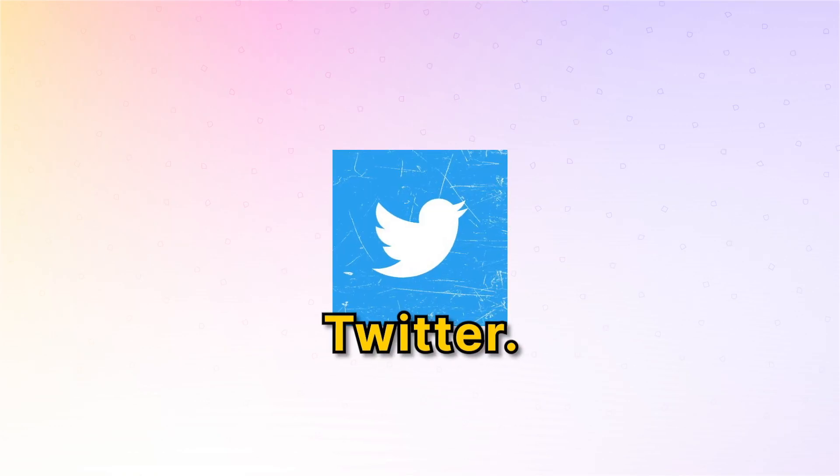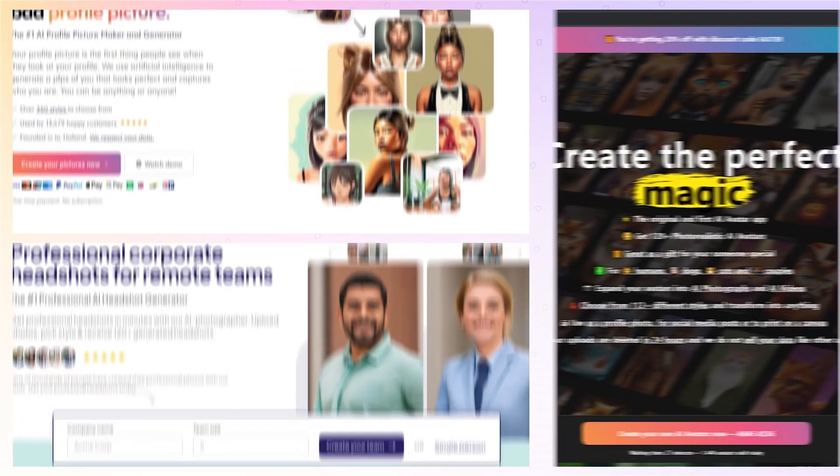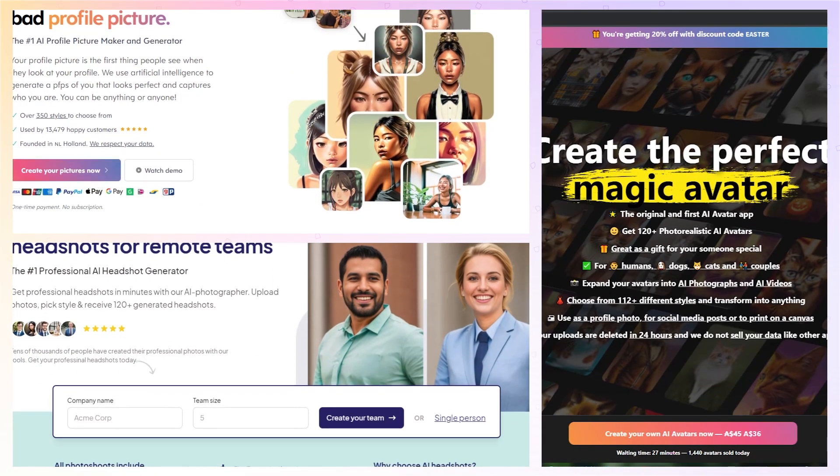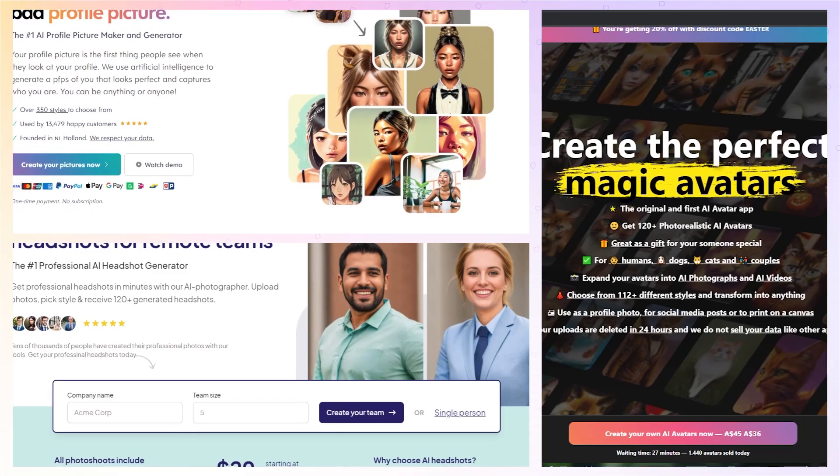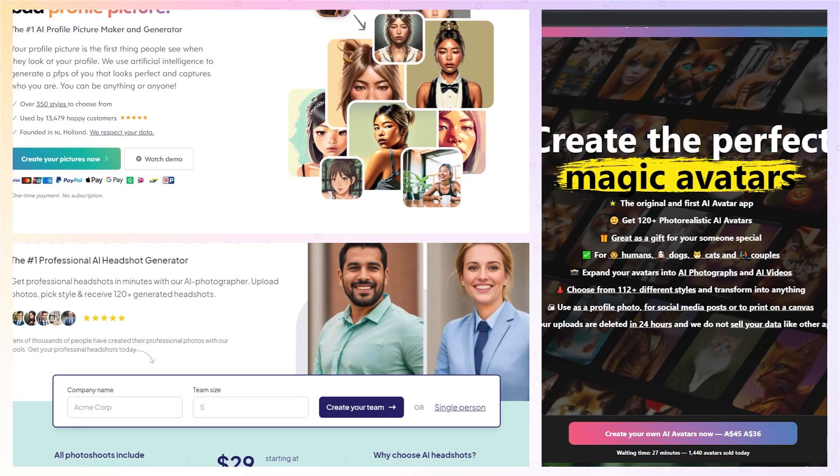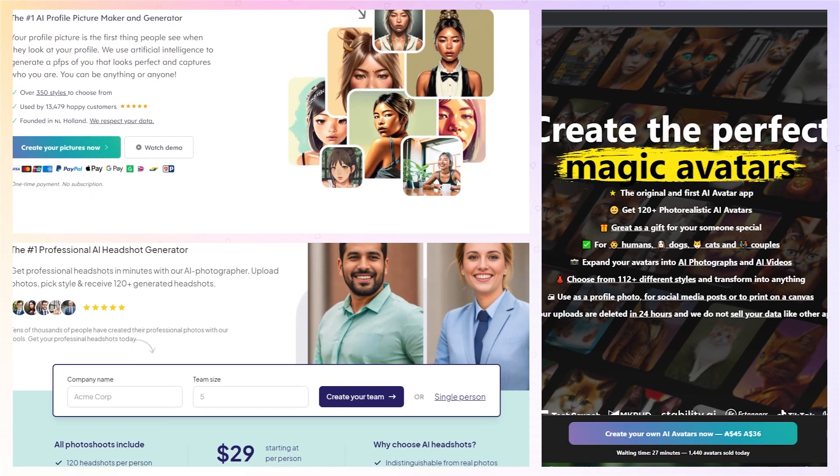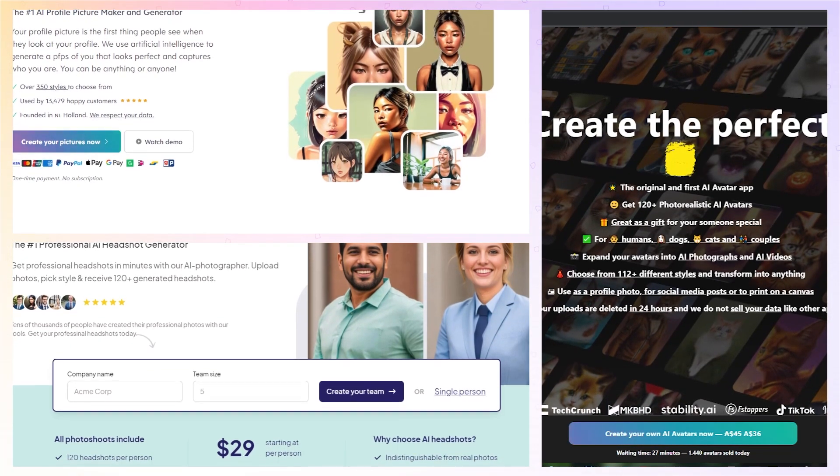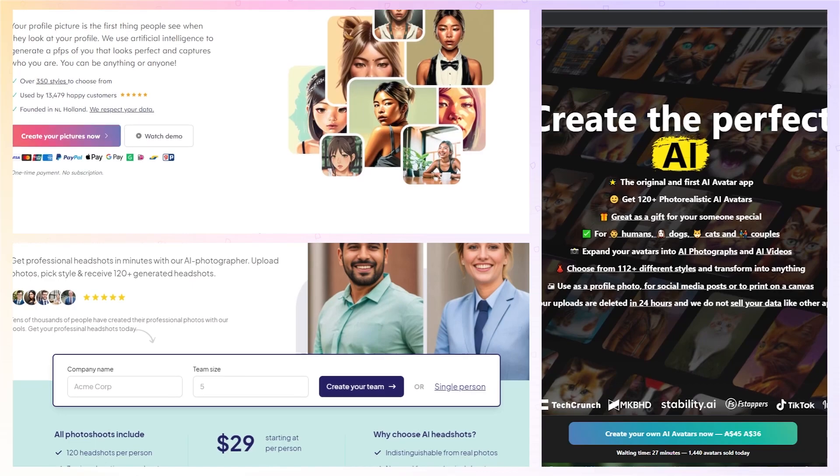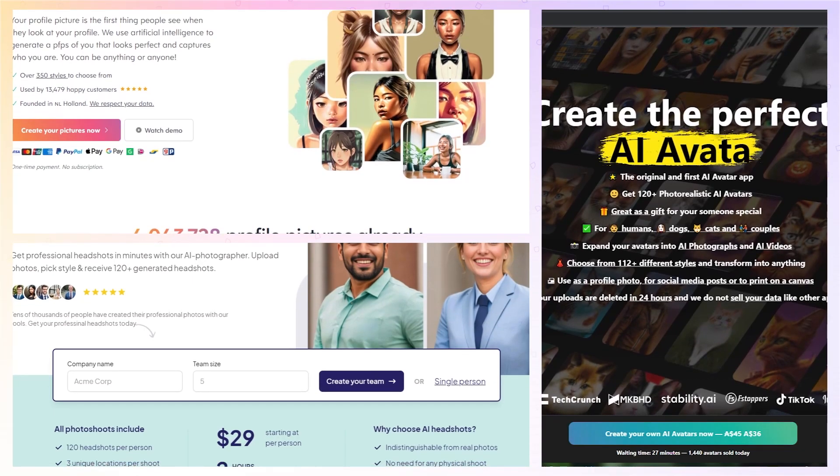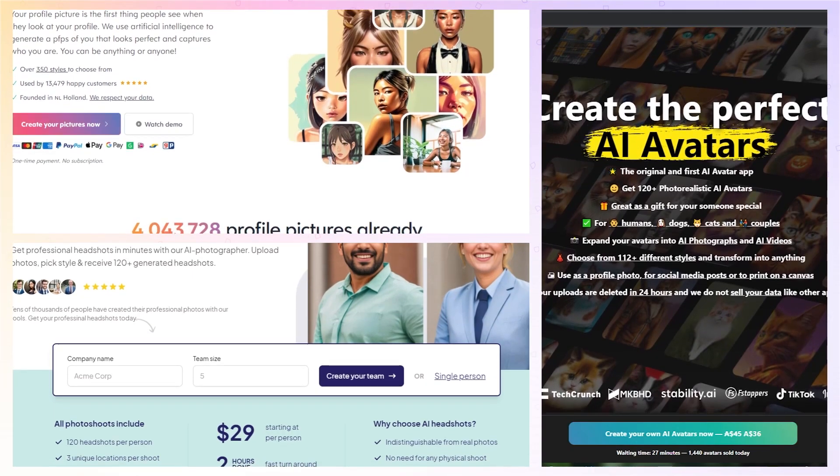If you open Twitter, literally everywhere there is AI apps, especially AI avatar apps and professional photo studio quality apps, headshot apps and whatnot.